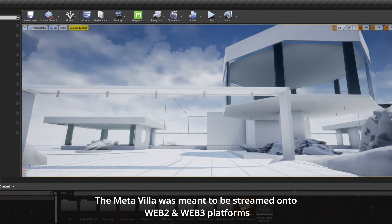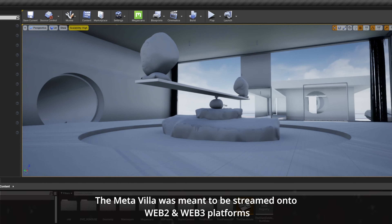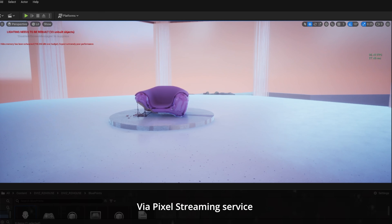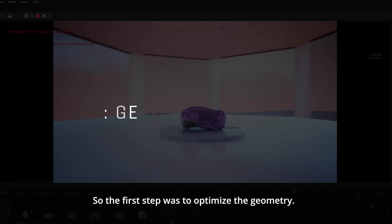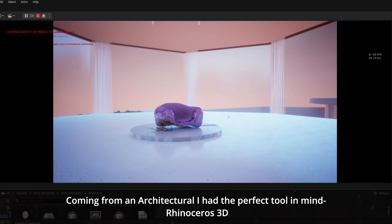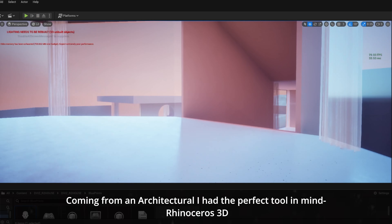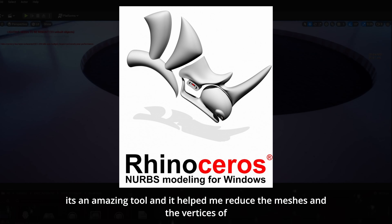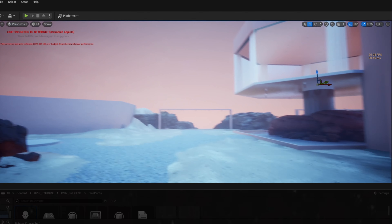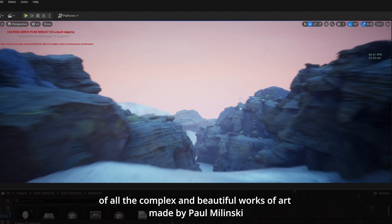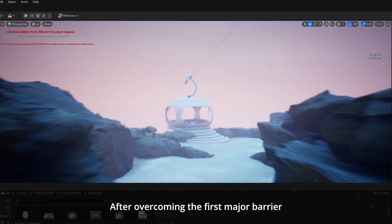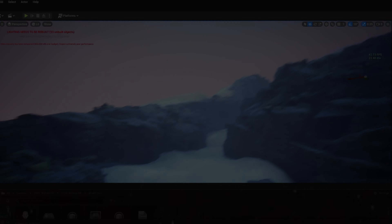The Meta Villa was meant to be streamed onto Web 2 and Web 3 platforms via pixel streaming service, so the first step was to optimize the geometry. Coming from an architectural background, I had the perfect tool in mind — Rhinoceros 3D. It's an amazing tool and it helped me reduce all the meshes and the vertices of all the complex and beautiful works of art made by Paul Malinsky.